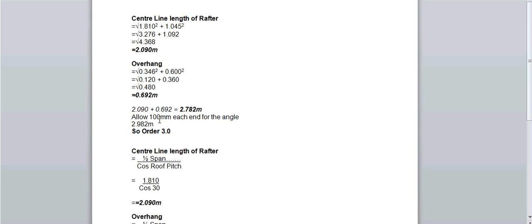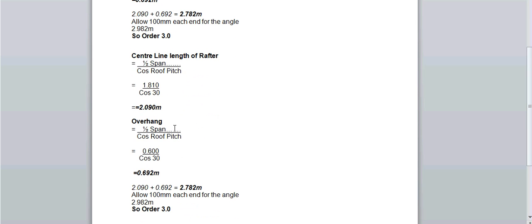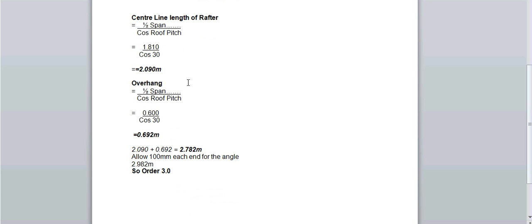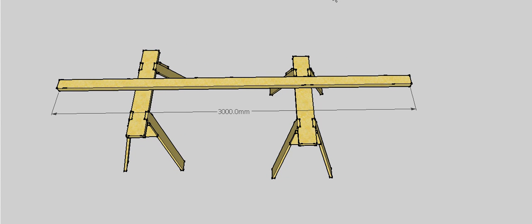Now we're going to cut angles on both ends of the rafter, so we can allow 100mm for cutting the angles. So that gets us up to 2m 982. We've got orderable lengths, so we'll just round that up to 3 meters, so we're going to order 3 meter lengths. The alternative to doing it that way, if you like, is to use cos. The way we use cos, we take our half span and we divide it by cos and then the roof pitch, in this case 30. So half span was 1810 divided by cos 30 gave us the same answer, 2 meters and 90. Do the same for the overhang, so instead of half span, use eaves width divided by cos and the roof pitch. So 600 divided by cos 30 gives us 692 millimeters. Add them together and again we end up with a 3 meter length of timber.